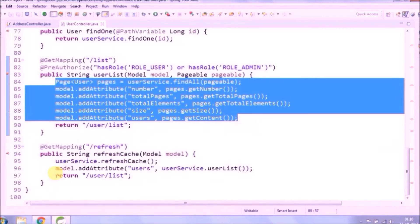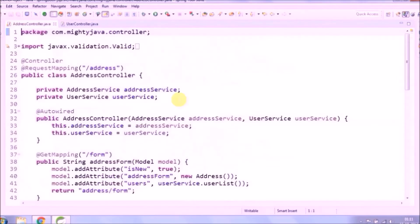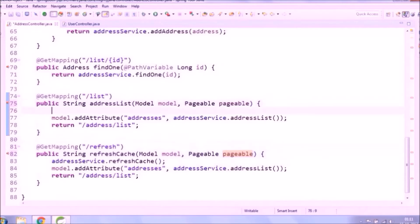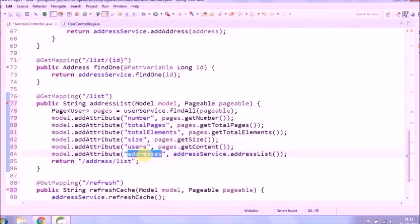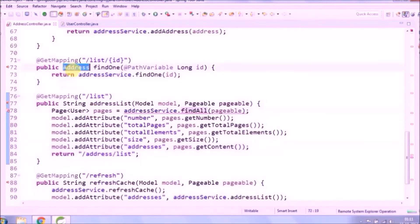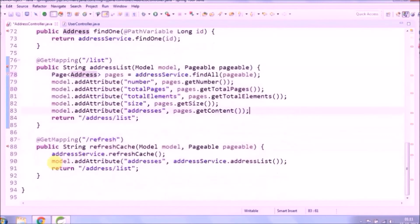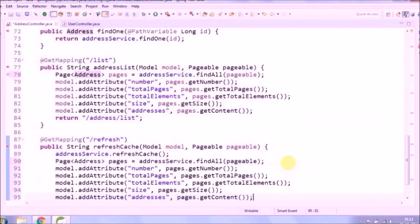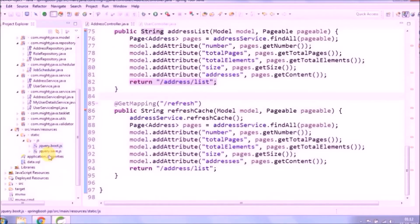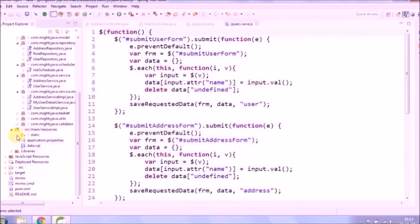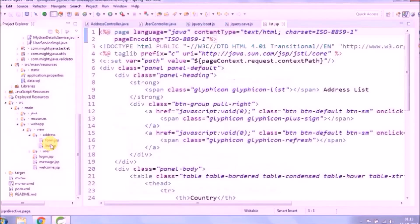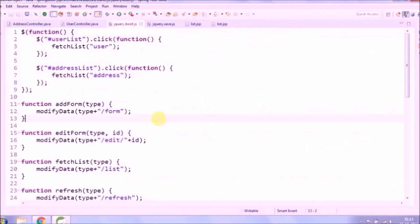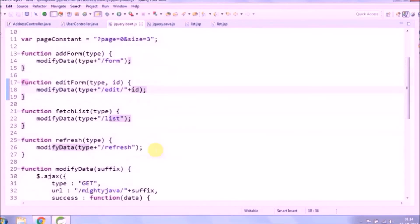The same code we'll use for refresh also. Change class and add same code in address controller also. That is the only code required for class level. Now let's add some small changes in bootjs files. We create one variable for page constant like page number 0 and size 3. So the size will decide how many records will appear in the table. Add the same constant to list and refresh method also.